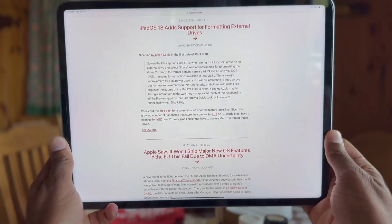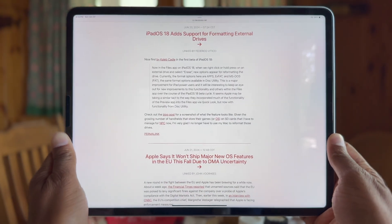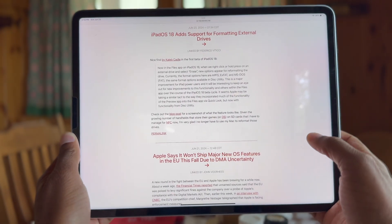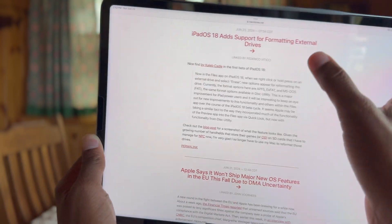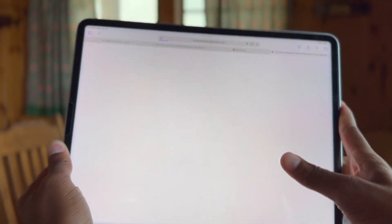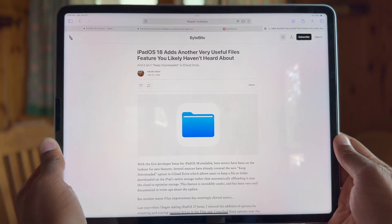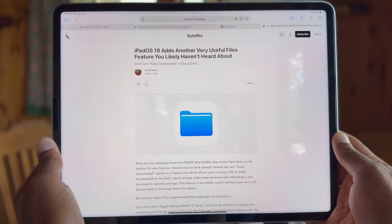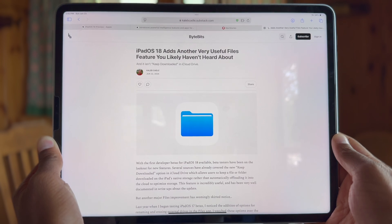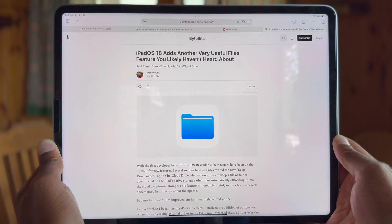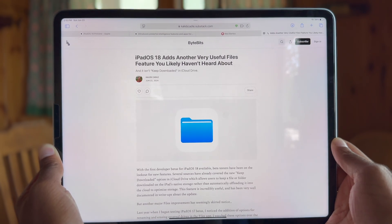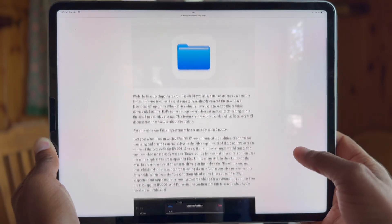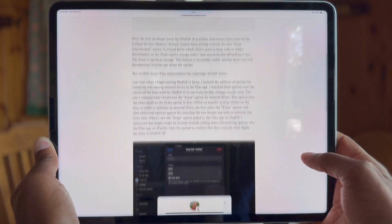I saw the most interesting thing on social media this morning about iPadOS 18 adding support for formatting external drives. I actually checked for this when the first beta came out, but if a feature is implemented differently than you think it will be, then it's easy to miss. And that's what's happened here.